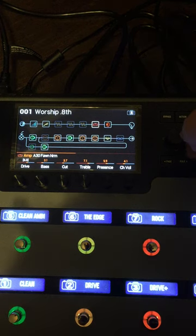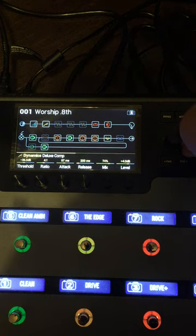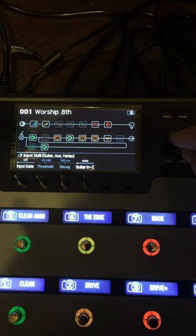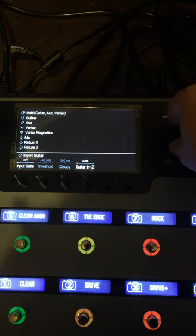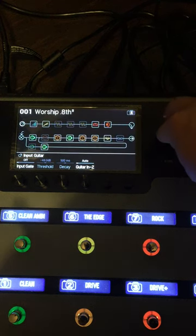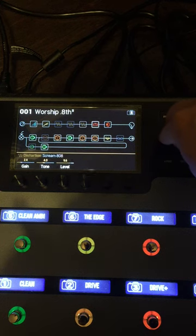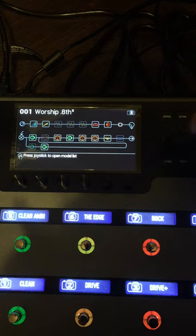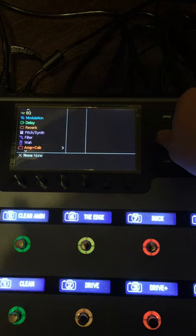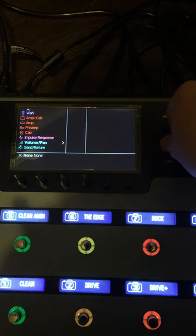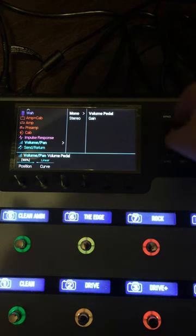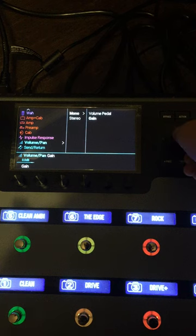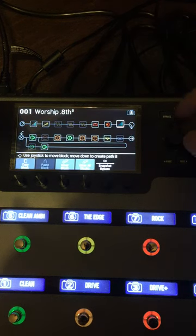Take your joystick and go over to the input, push it, pick guitar only. Then scroll down to an open spot, hit the joystick, pick volume mono gain. Hit action and pull it down.